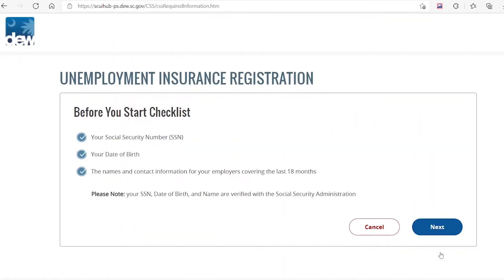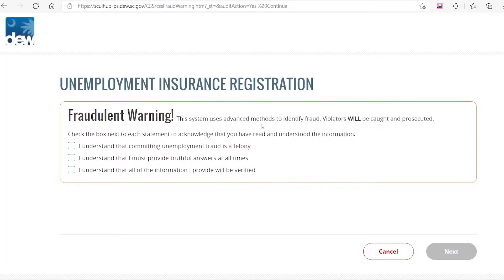Make sure you have all the information that you need to register. Click on Next to continue. Check each of the boxes to acknowledge your agreement with the fraud statements and click Next to continue.